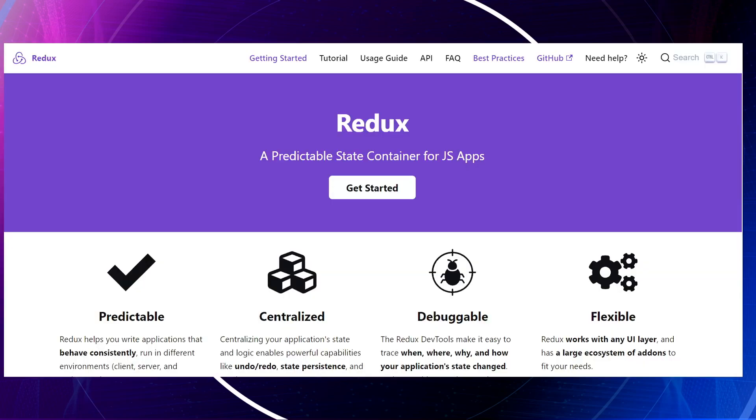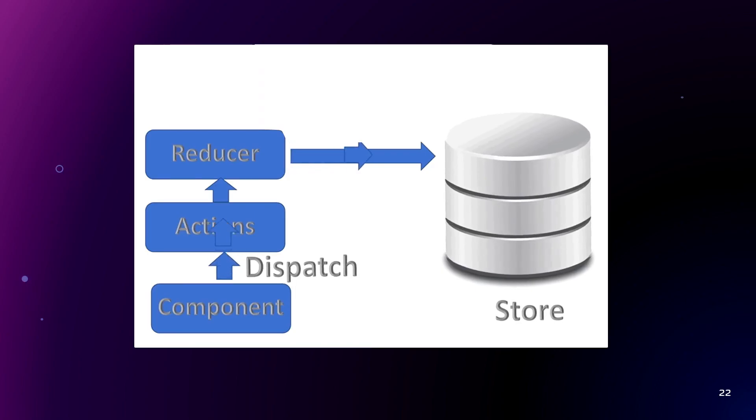So get ready to dive into Redux. Redux. It's a state management library for JavaScript applications invented in 2015 by Dan Abramov and Andrew Clark based on Flux architecture and functional programming.